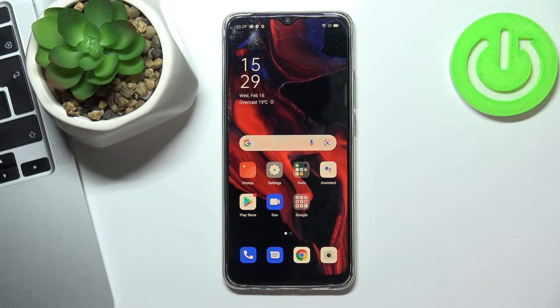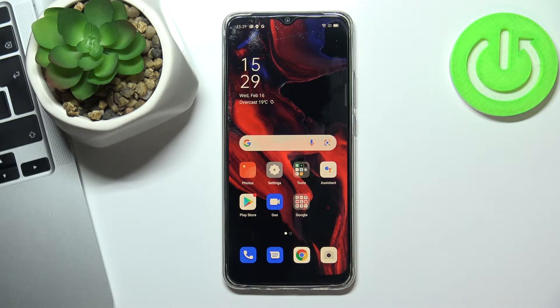Hi! Welcome to HardResetInfo channel. Now I will show you how to alphabetize the apps on your Oppo A15s.